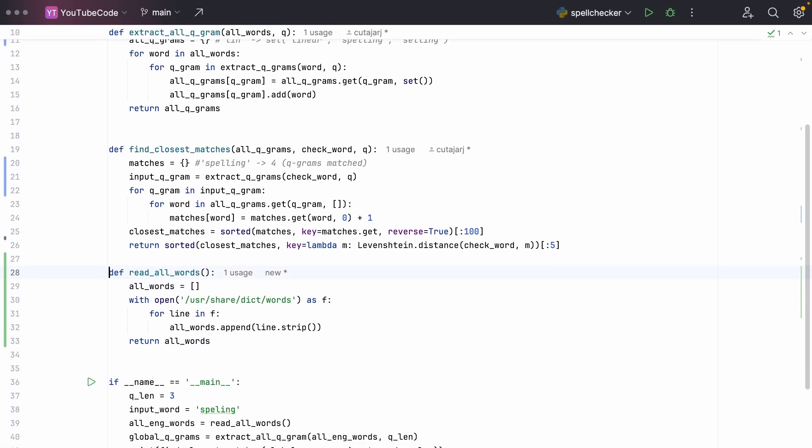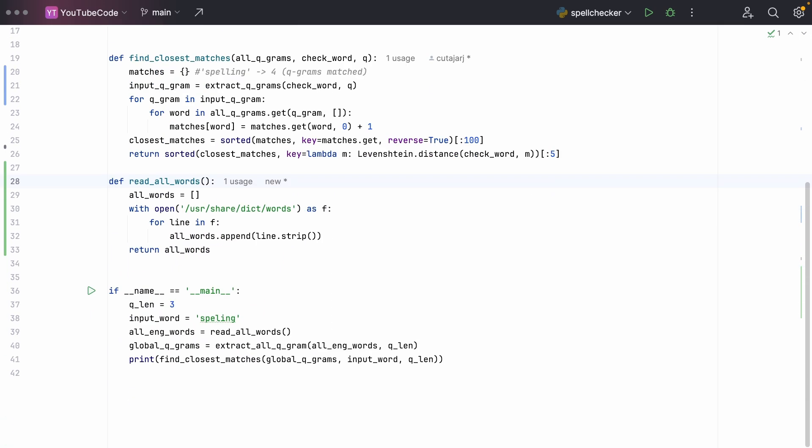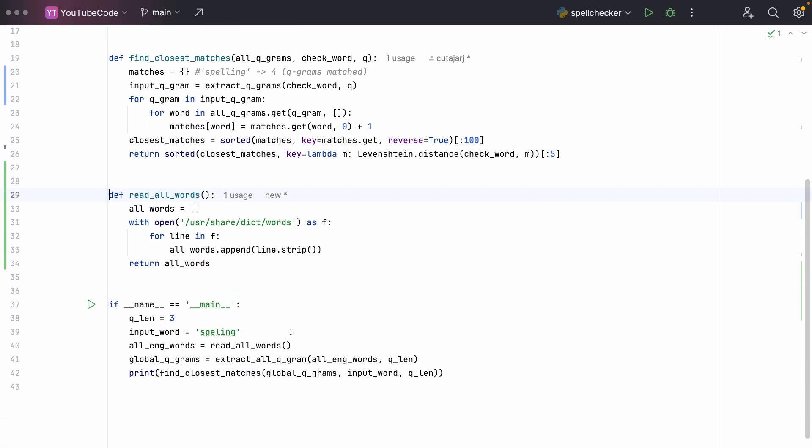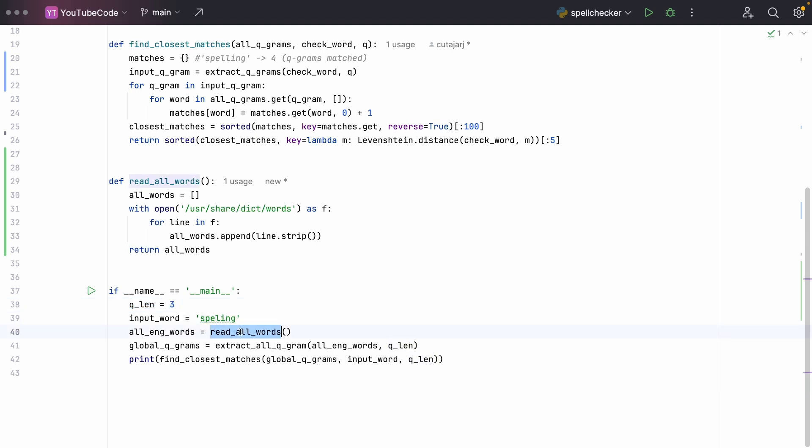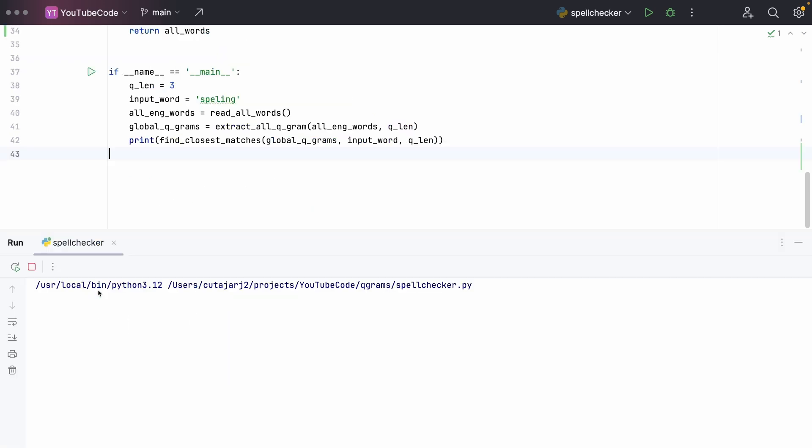Let's now try out this program. I have here two more functions. One is to read all the words from a dictionary. I'm just reading it from this file. And then I'm just loading it up and using it in the main part. In this program, I'm using a q length of three. I'm using the input word again, spelling misspelled. And in the next line, I'm reading all the words from that file that we saw before, extracting all the q-grams. And then I'm going to print out the closest matches. Let's go ahead and run it. And as you can see, it gave me a very decent suggestion.